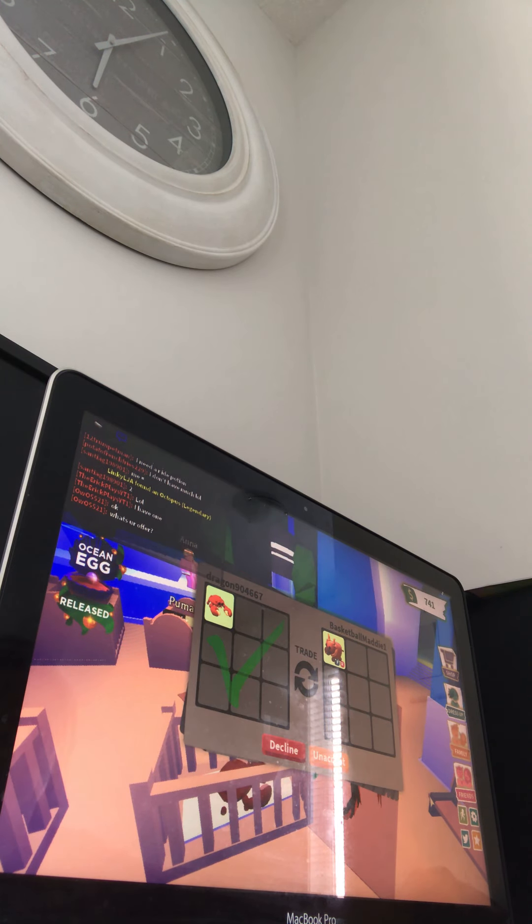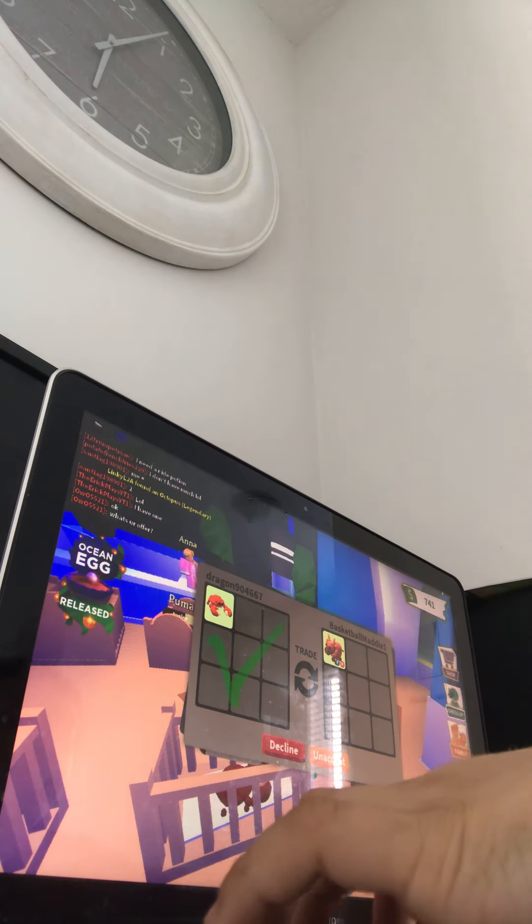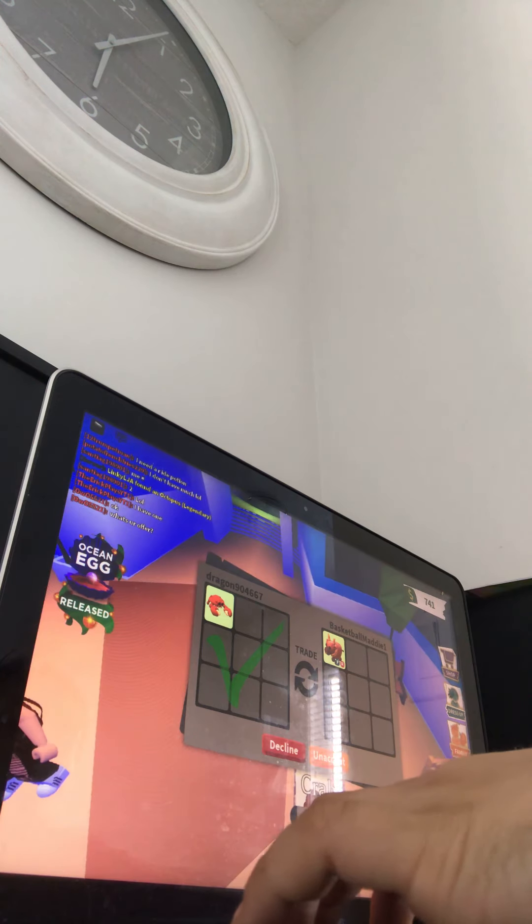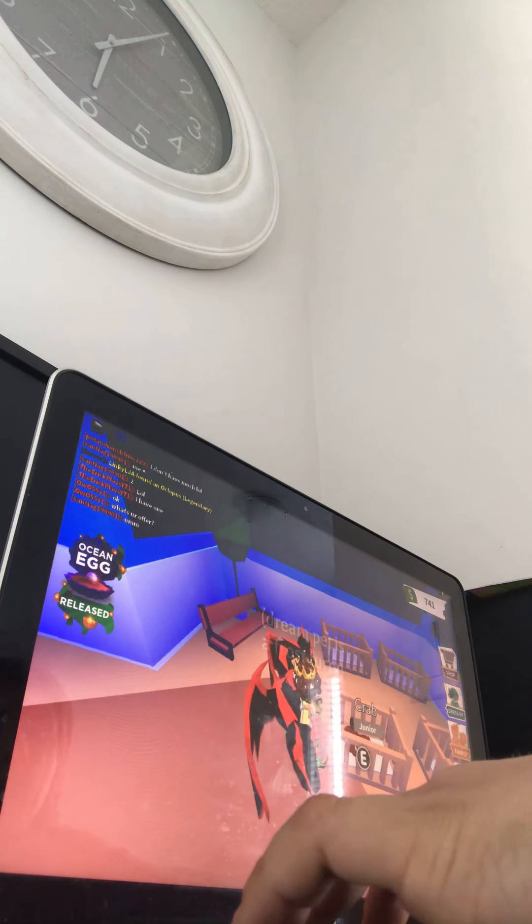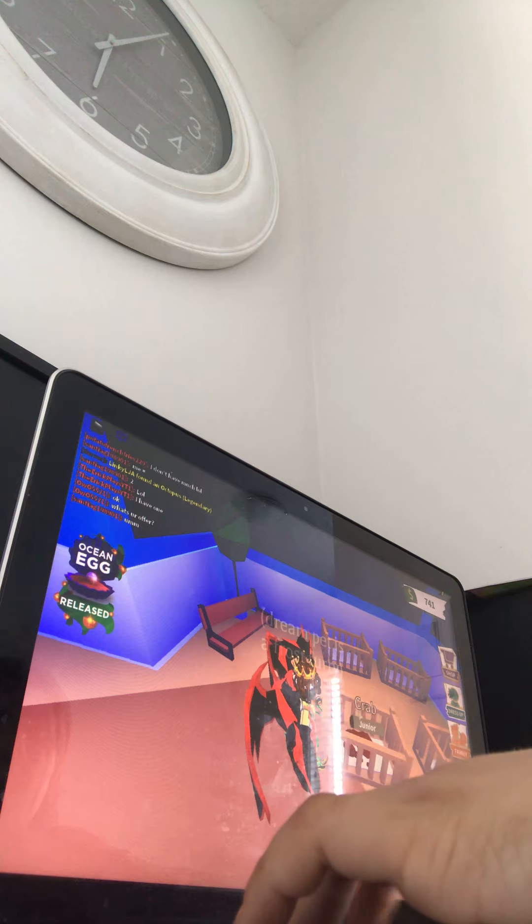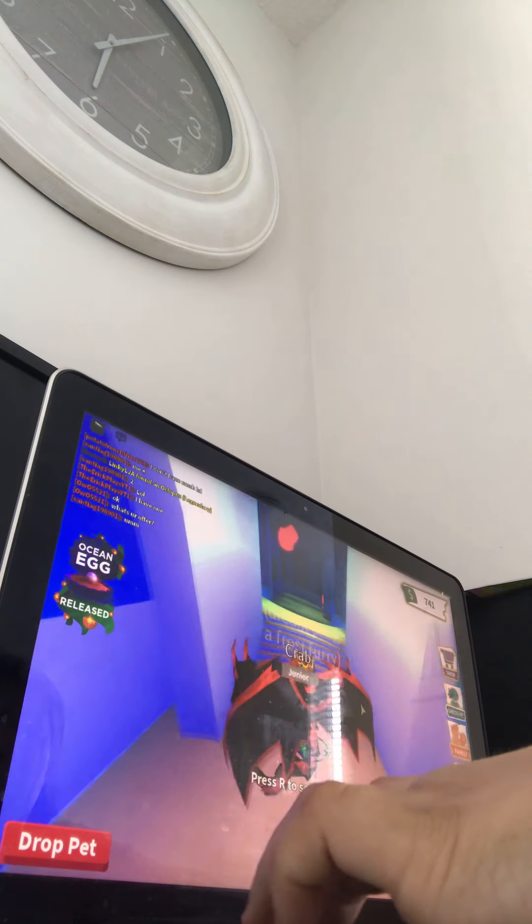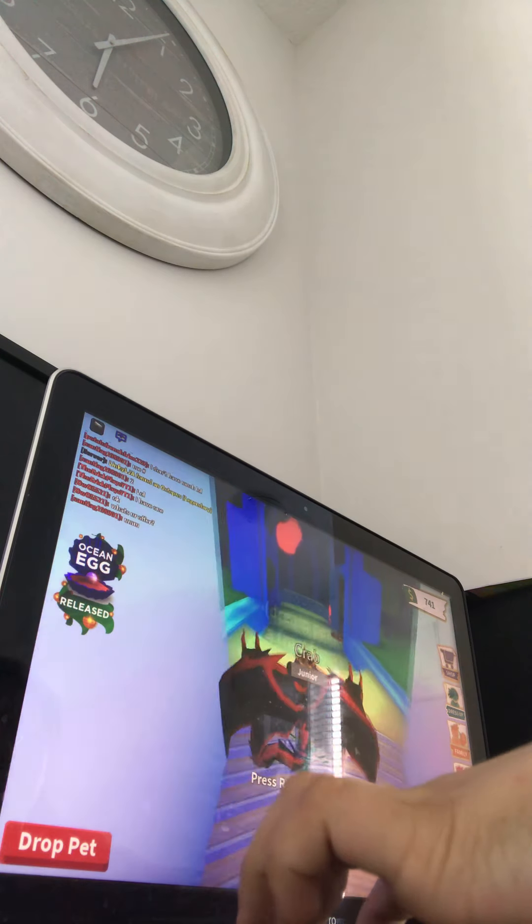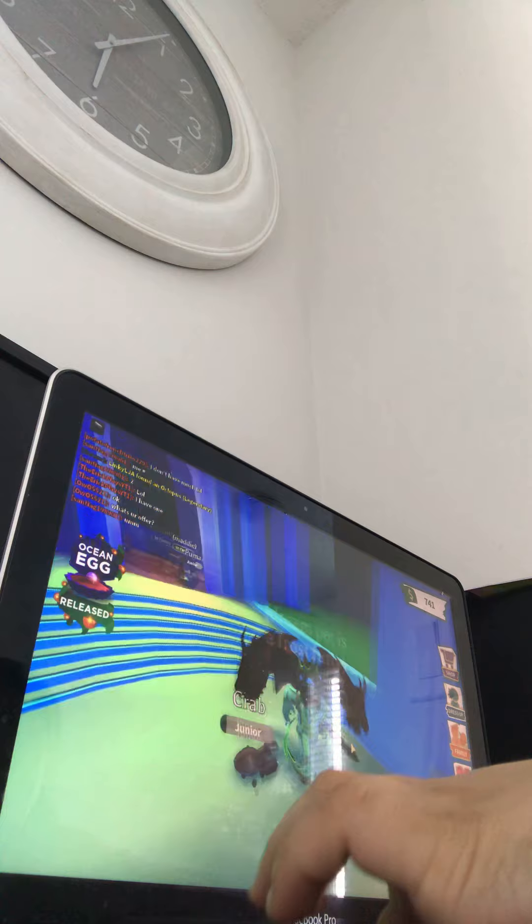No, that's... If she actually does it, I might do it. No, that's not happening. Nuh-uh. Oh, let's go. 741. Let's go, guys.